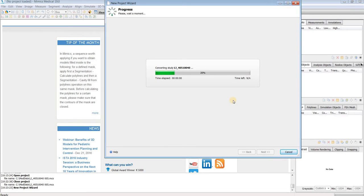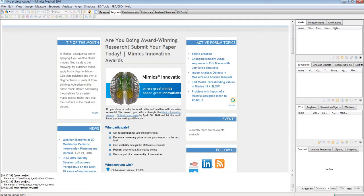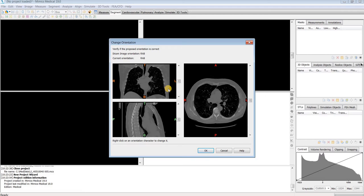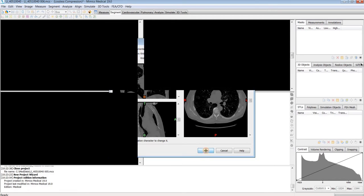This is going to convert it into a Mimix project file, or .mcs, which is going to contain all of your images as well as any work that you do to those images. Here it's asking me to confirm the orientation of my images, and since it pulled this information from my DICOM headers it all looks OK, so I'm going to just hit OK.